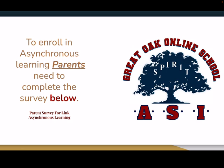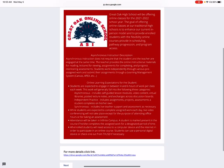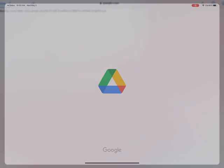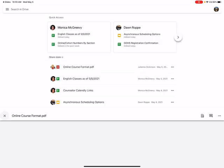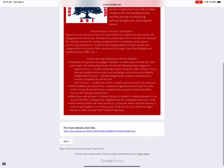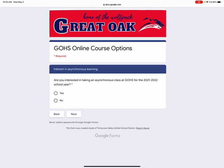To enroll in asynchronous learning, parents need to complete the survey. I want to underscore parents, because it's really their decision collaboratively with their child to actually take part in this program. We have an online Google Doc that a parent would have to fill out explaining the different options offered asynchronously in the fall. Parents can click on the link to see different options for the modality of distance learning. In the survey, you'll select whether or not you are interested in taking a course — hit yes and next.